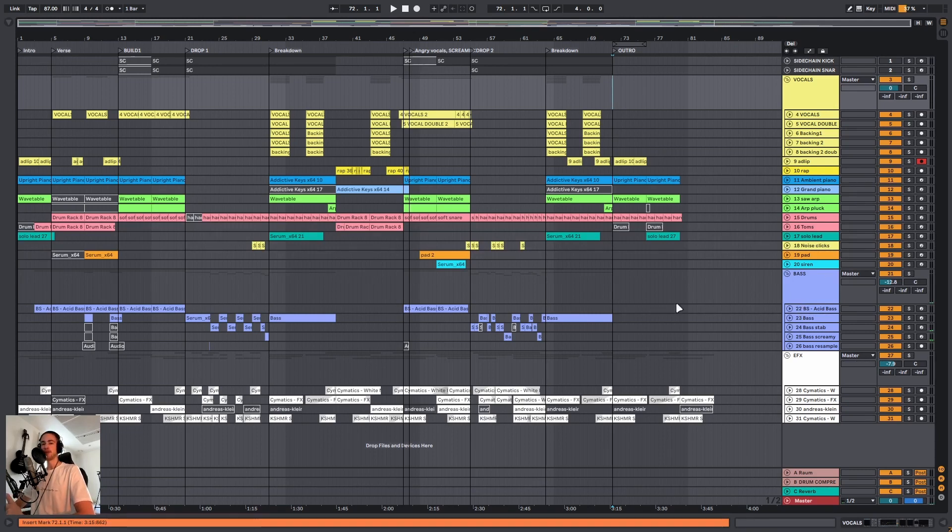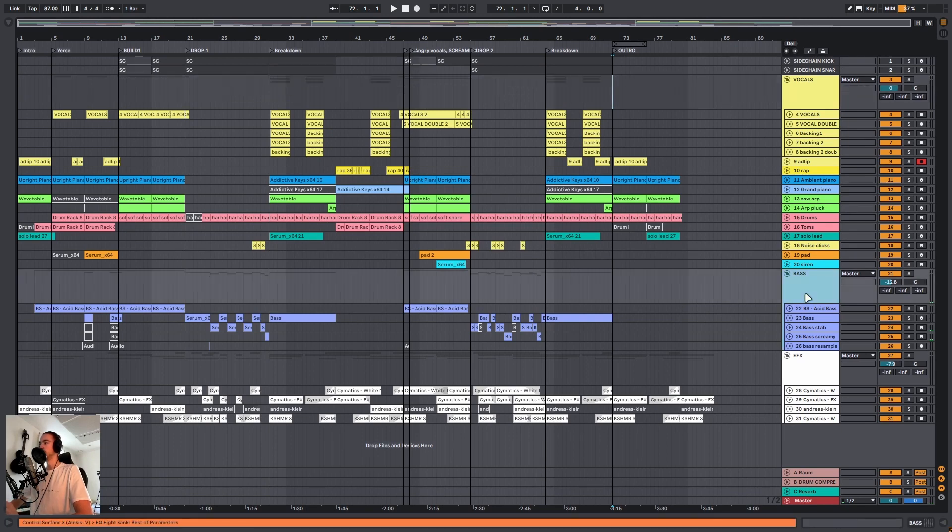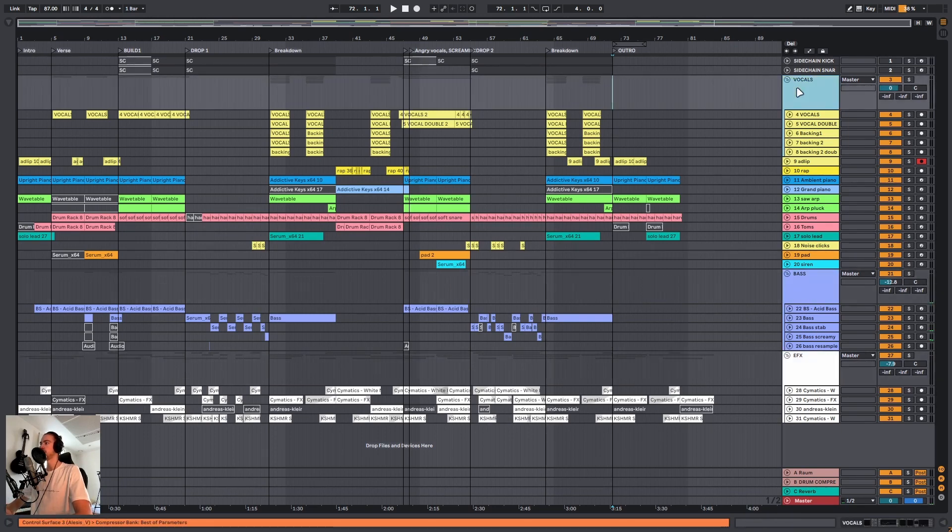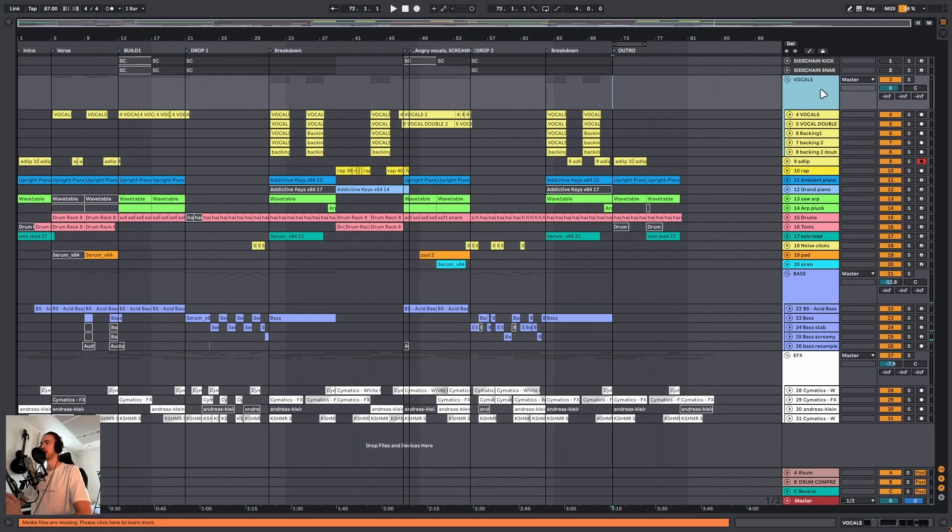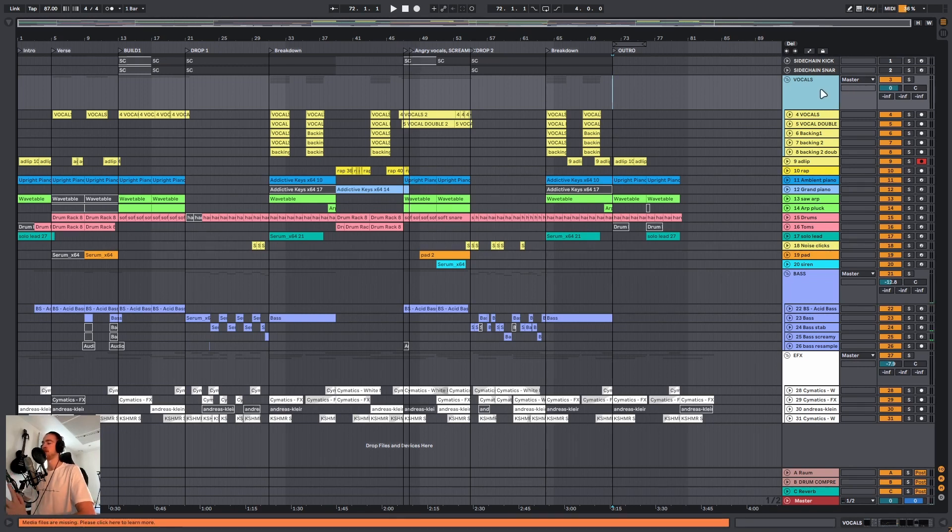Second, you want to make sure that if you have groups, for example I have the bass group, the effects group and the vocals group, you want to make sure that the group name is in caps. I will explain later why that is, but this is very important, don't skip over this.